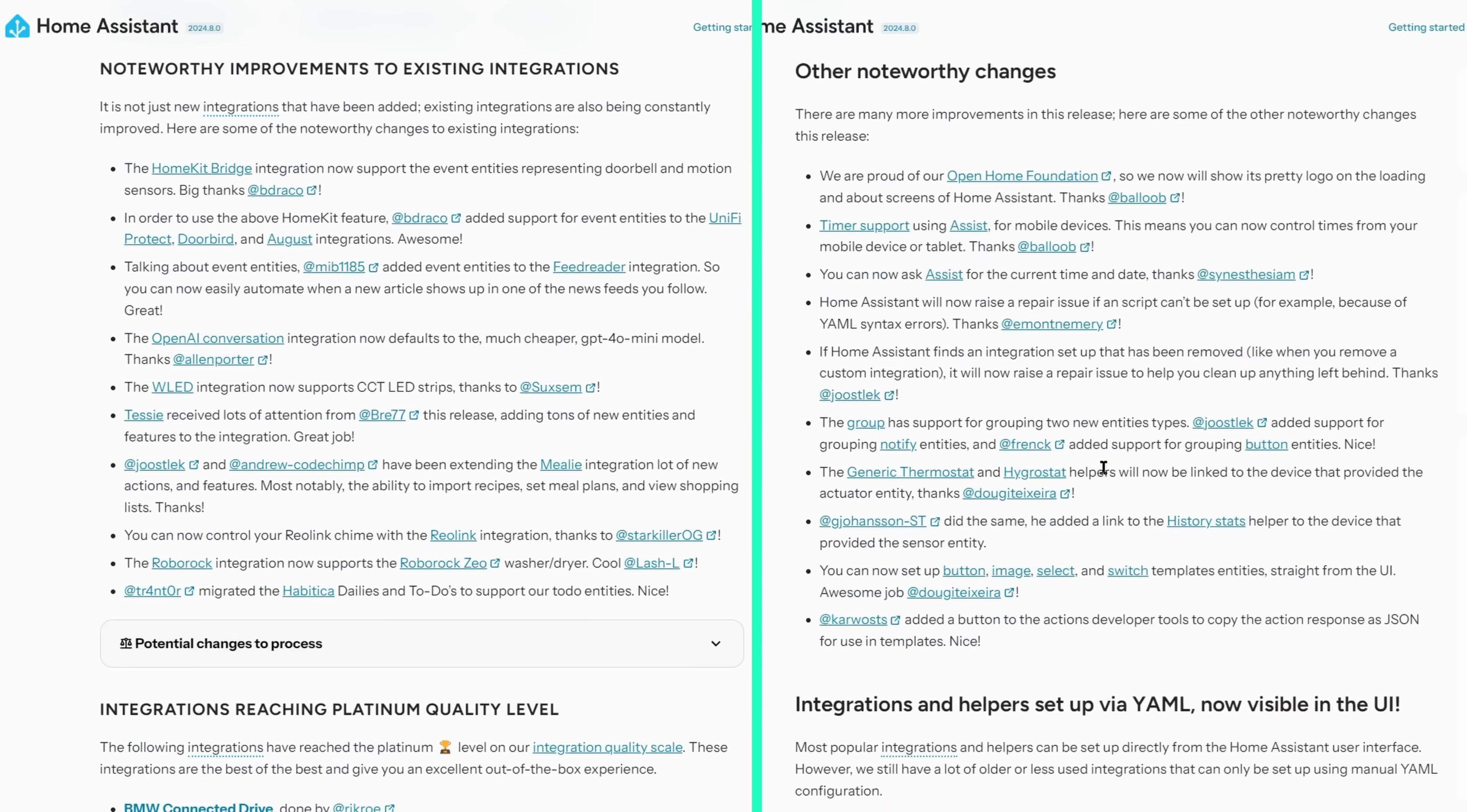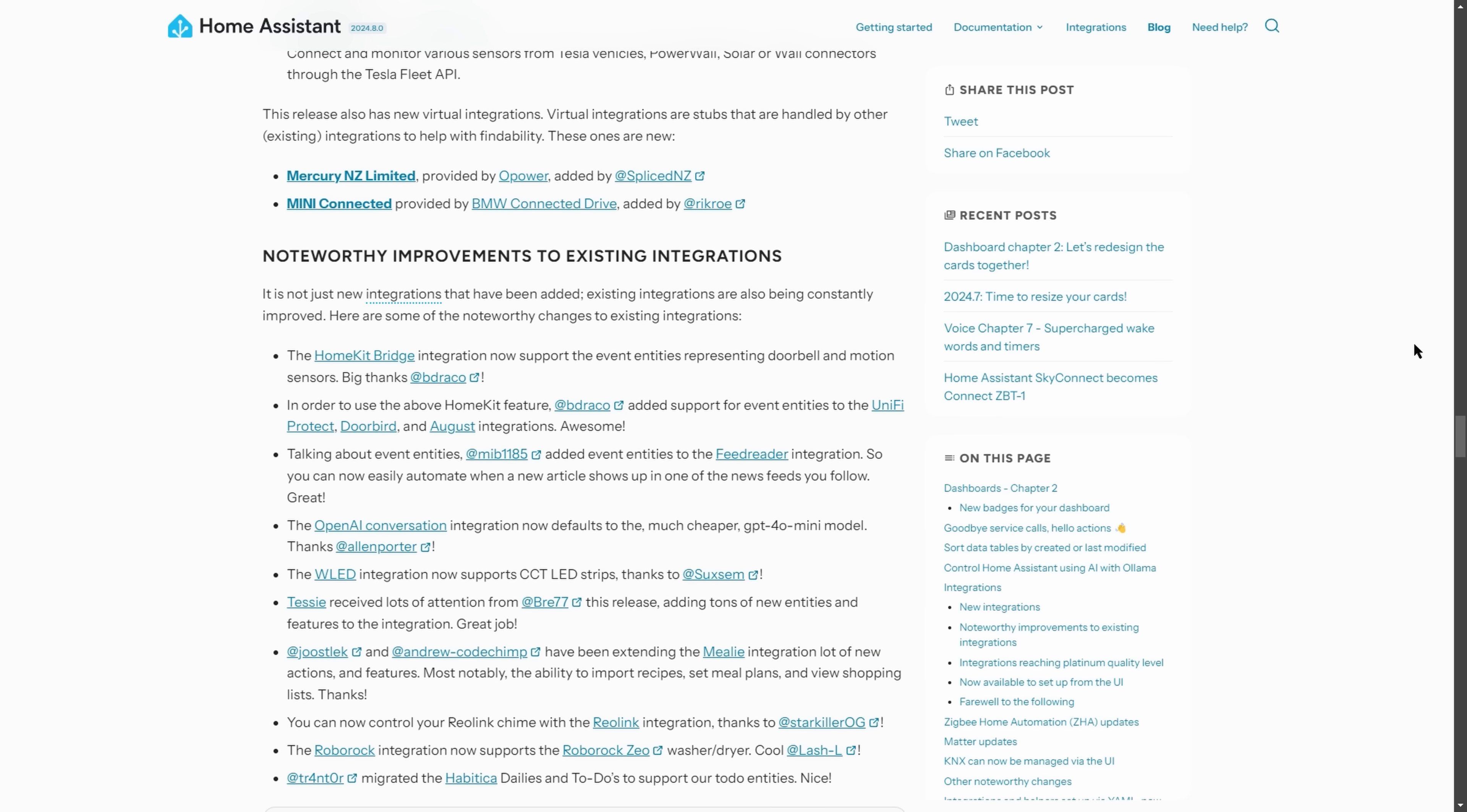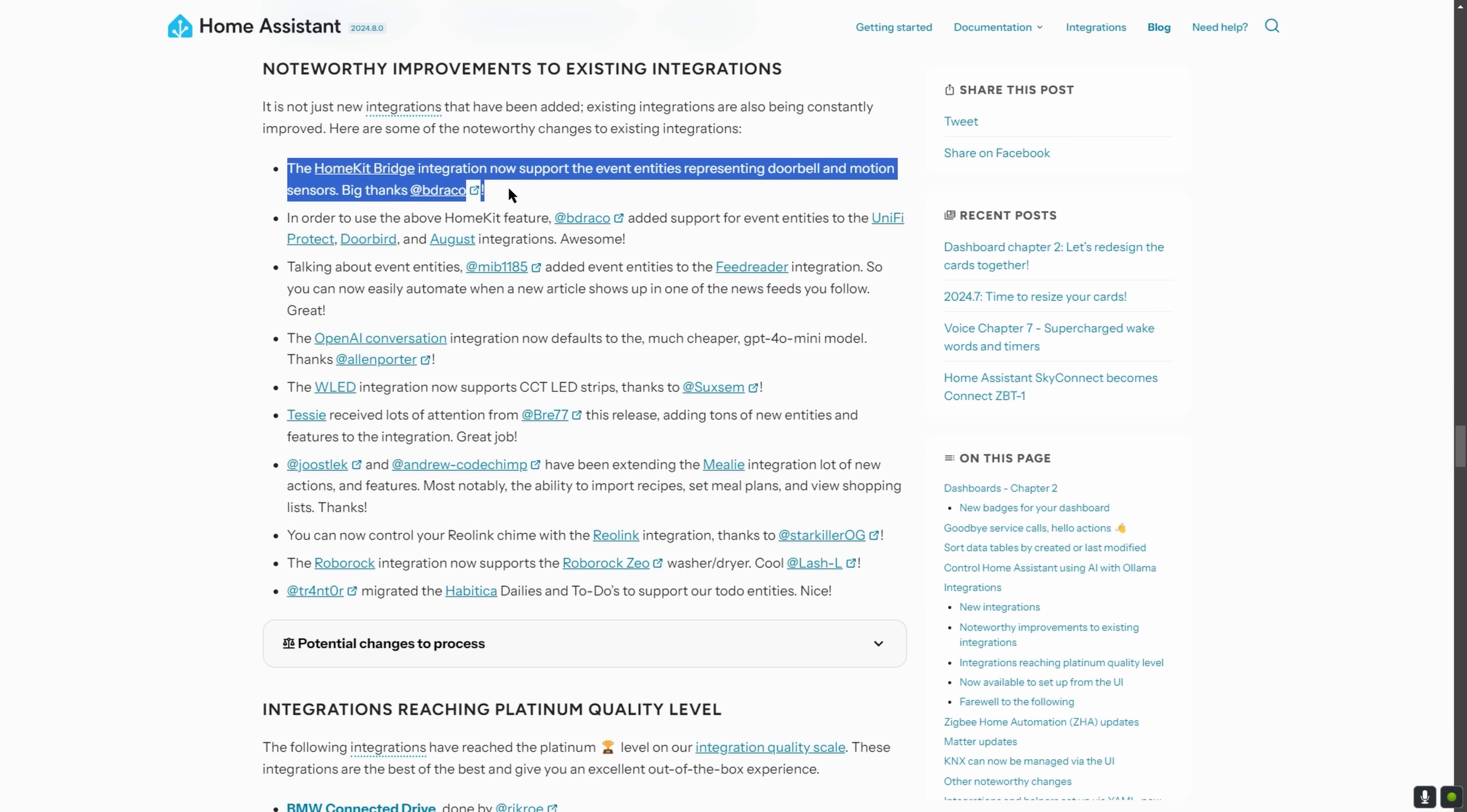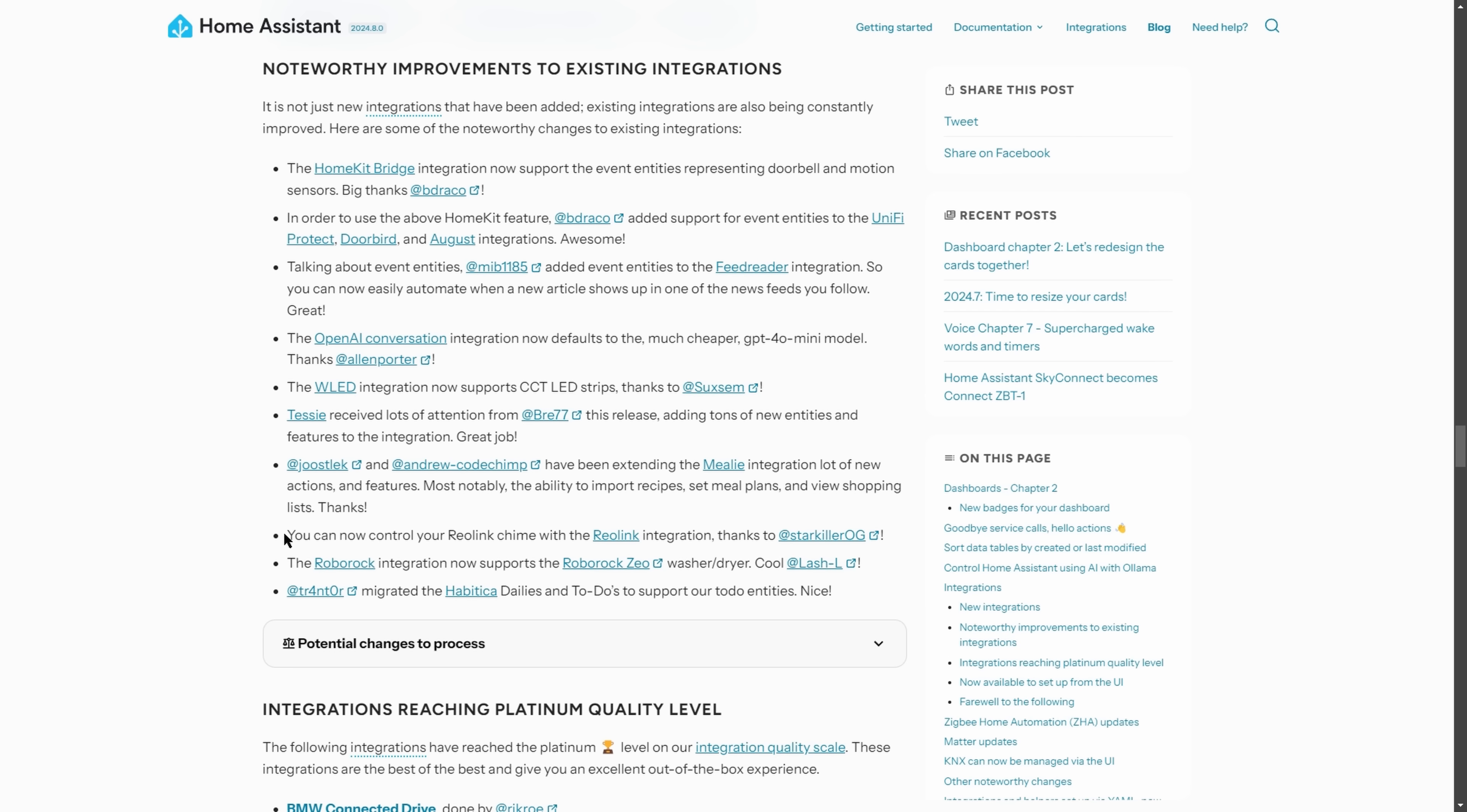For this release we also have two lists of noteworthy changes, each of which has about 10 items on it, and a similar amount of new integrations as well. So I'm certainly not going to go through them all here, but there's just a few that caught my eye that I'll talk about. If you use the HomeKit bridge integration to share your Home Assistant devices with Apple Home, then you can now have access to doorbell and motion events. The integrations themselves actually need to obviously support this functionality, but in this release they have actually added this already for Unifi Protect, for DoorBird and for the August integrations.